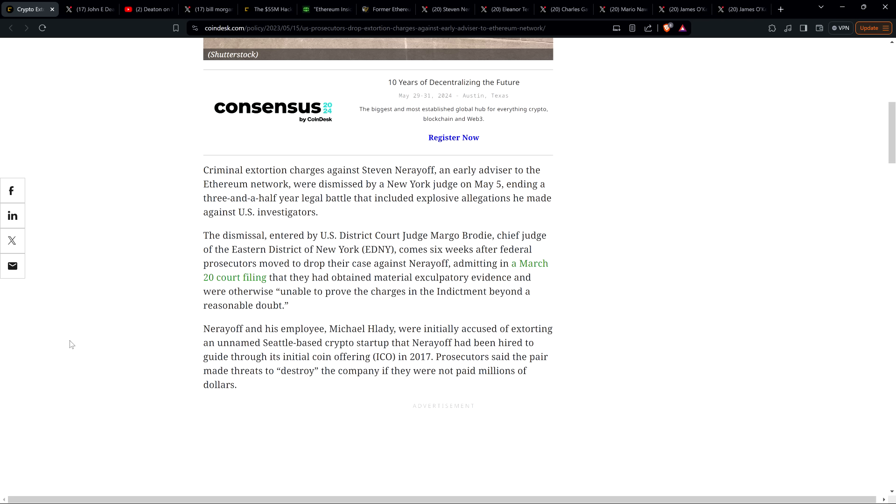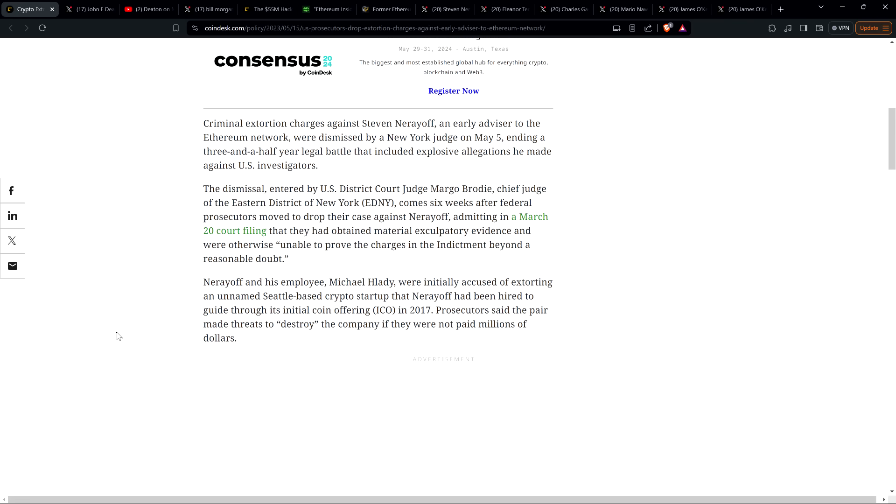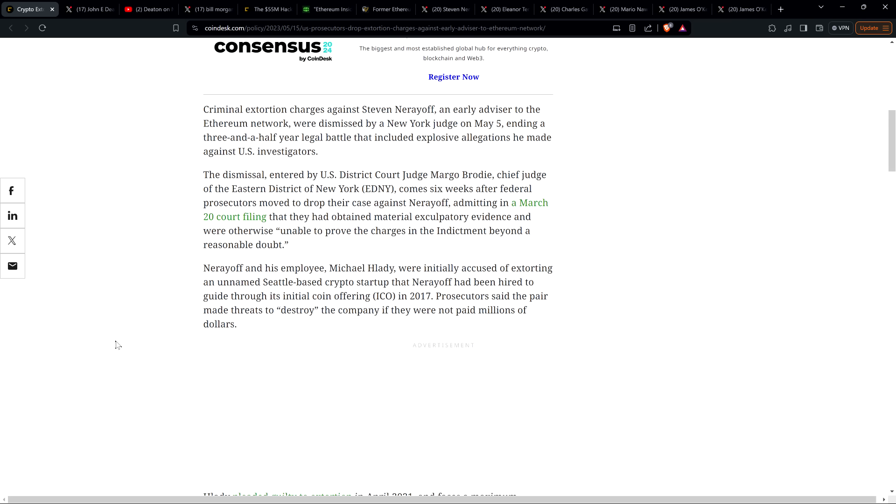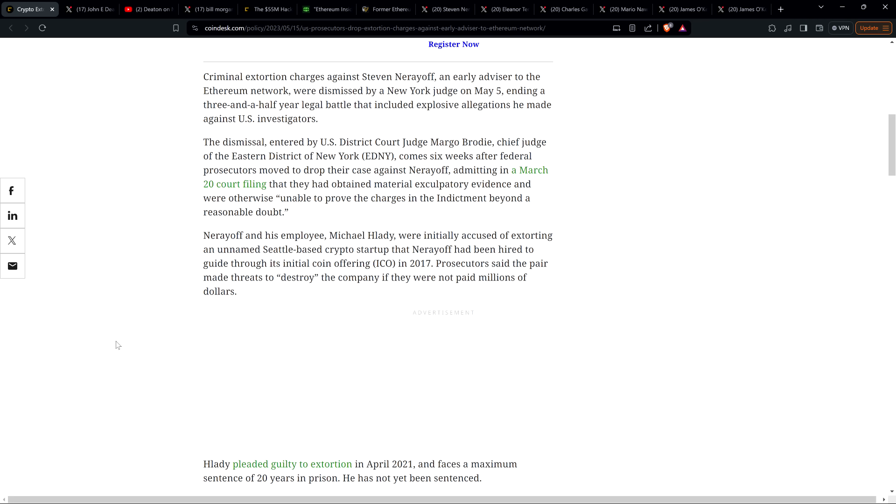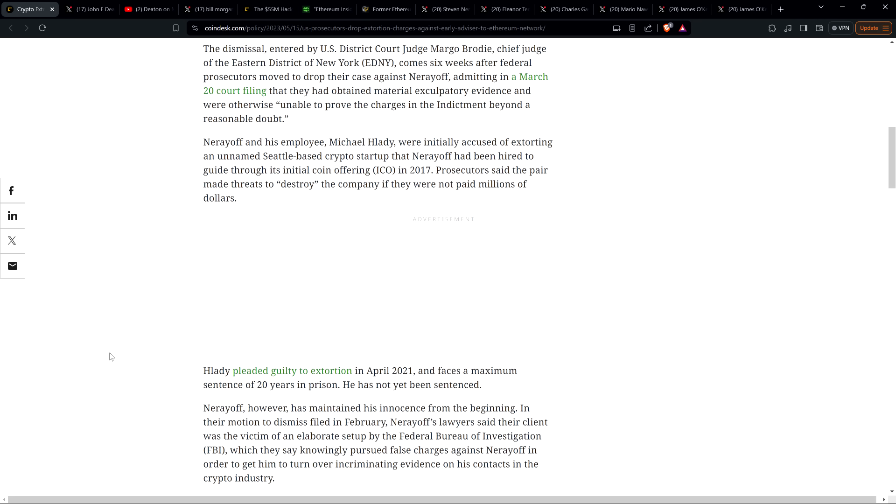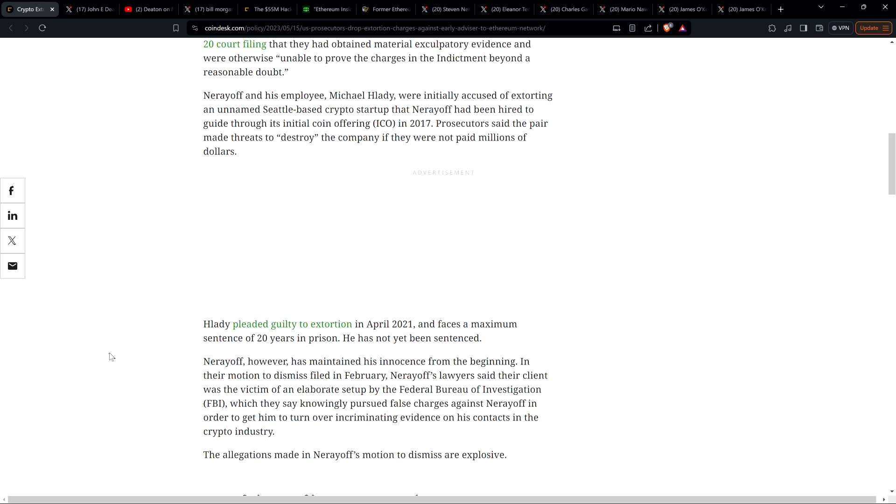Piece continues: Nerayoff and his employee Michael Hlady were initially accused of extorting an unnamed Seattle-based crypto startup that Nerayoff had been hired to guide through its initial coin offering in 2017. Prosecutors said the pair made threats to destroy the company if they were not paid millions of dollars.